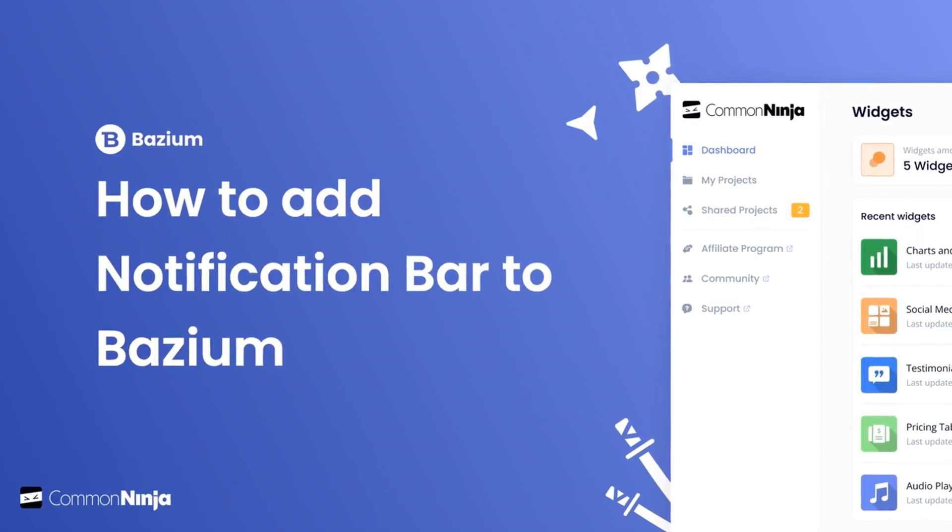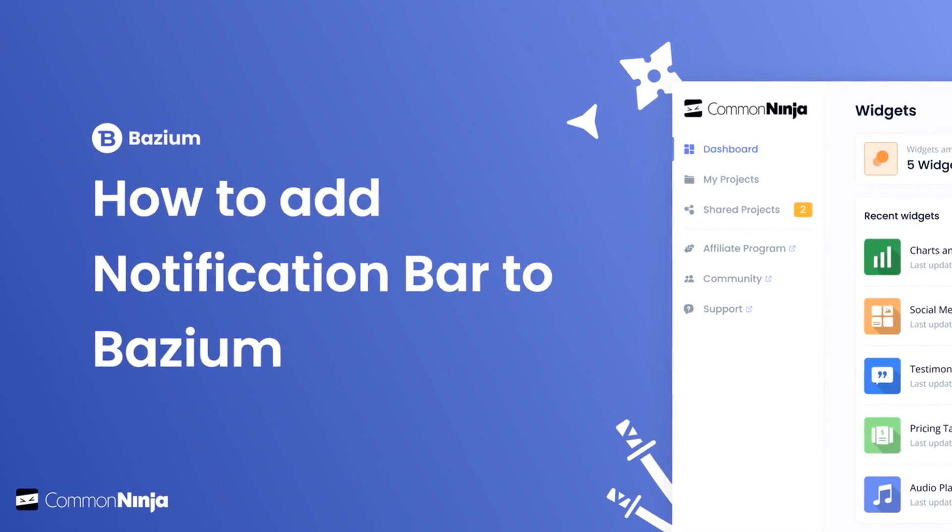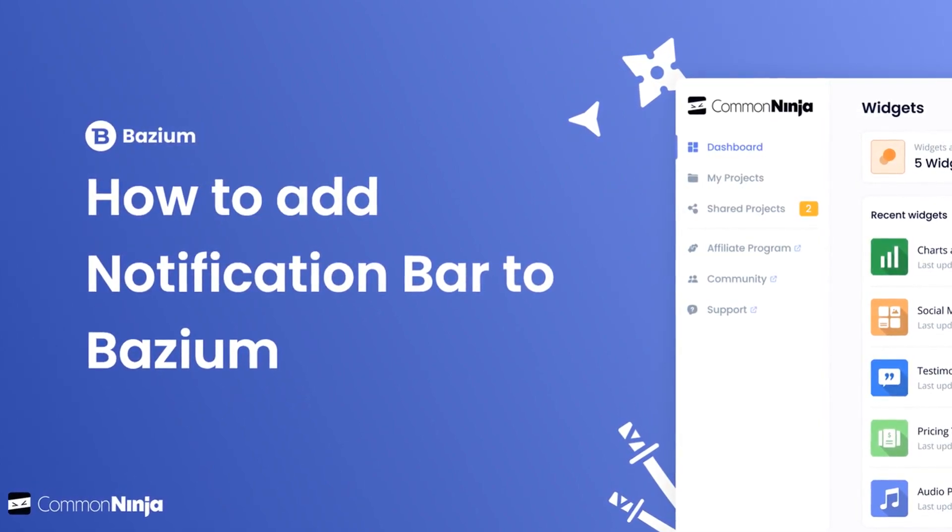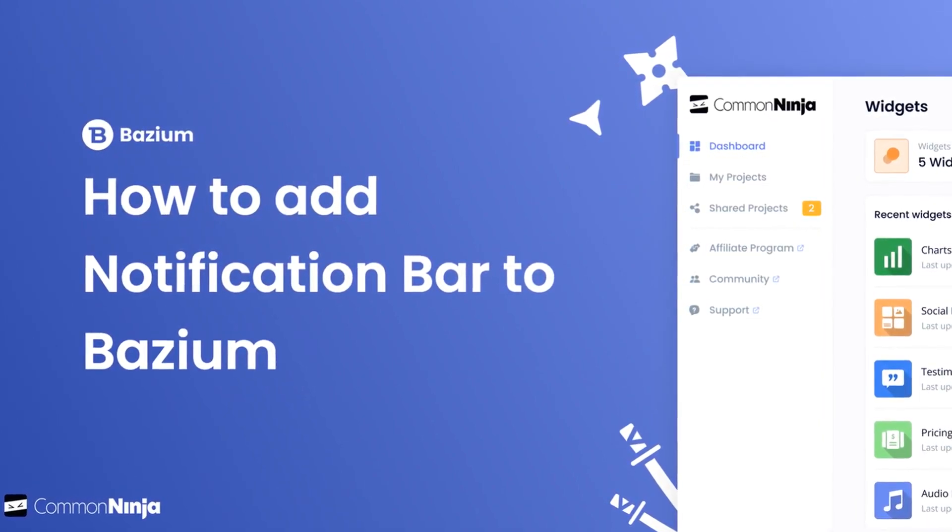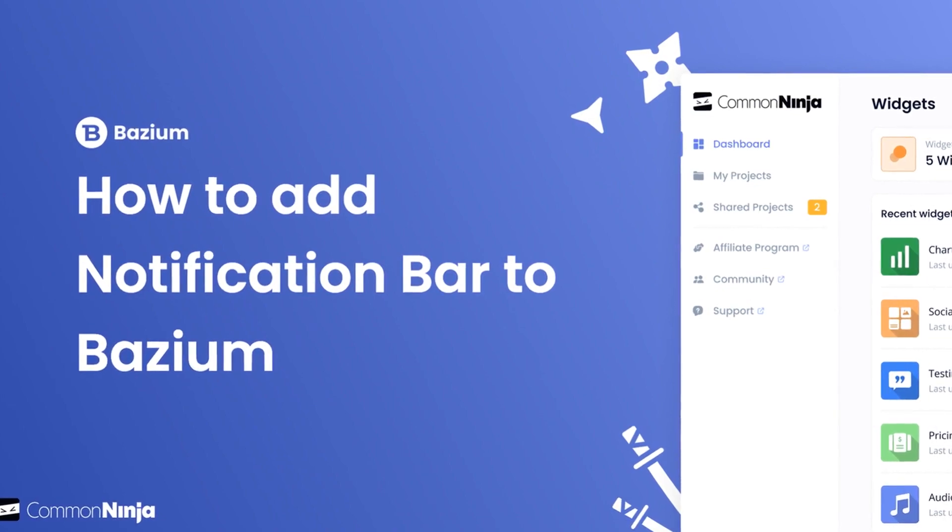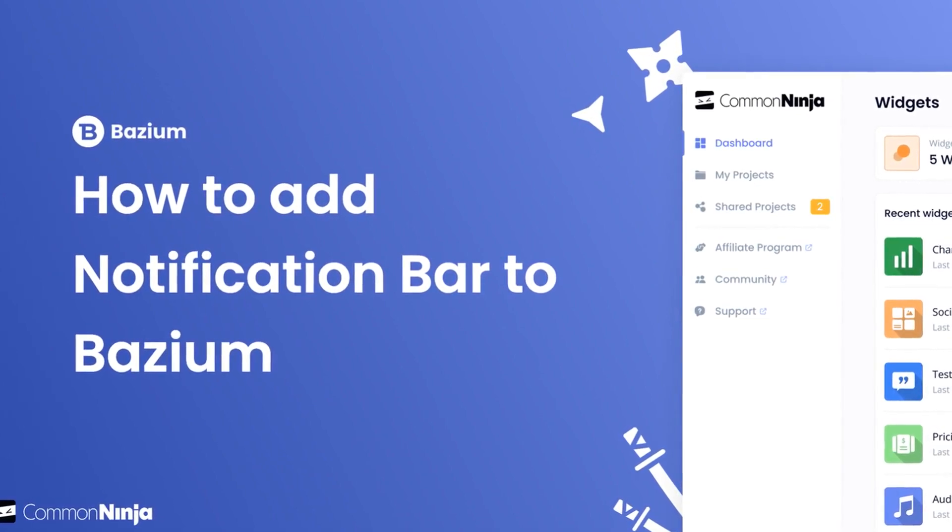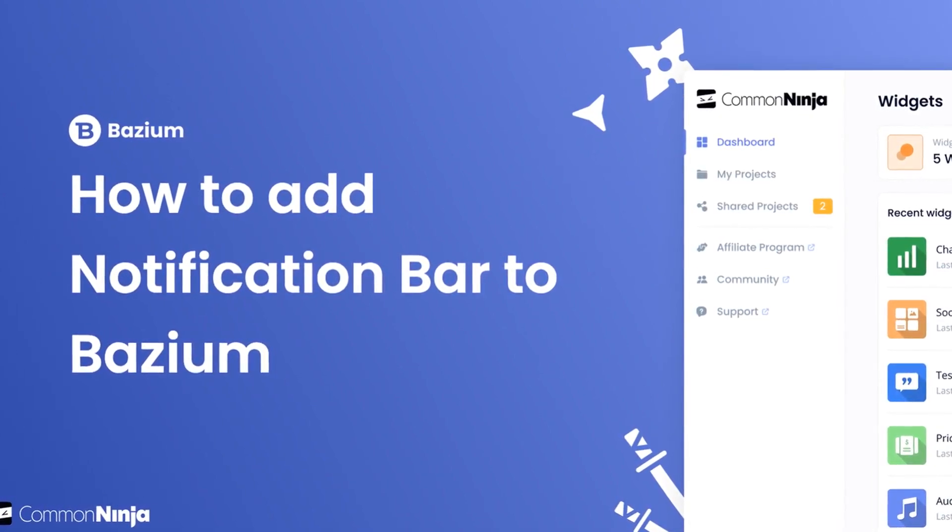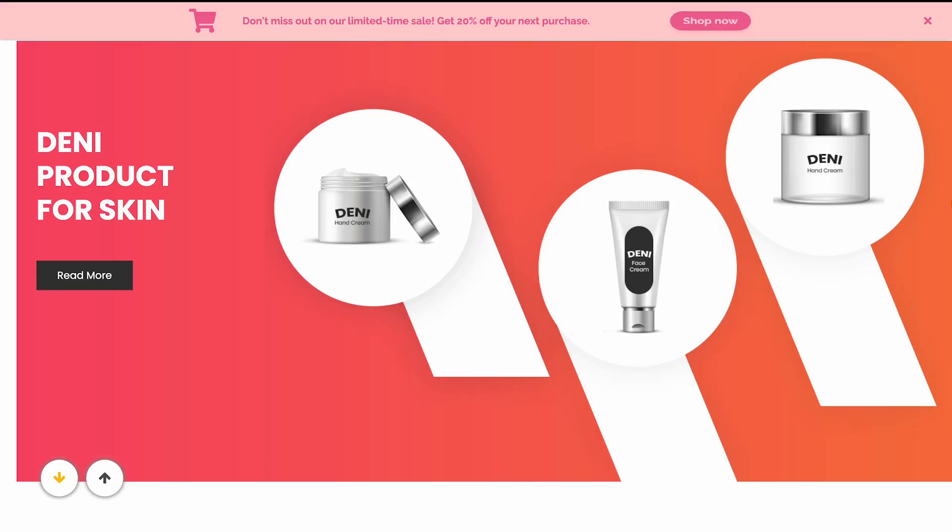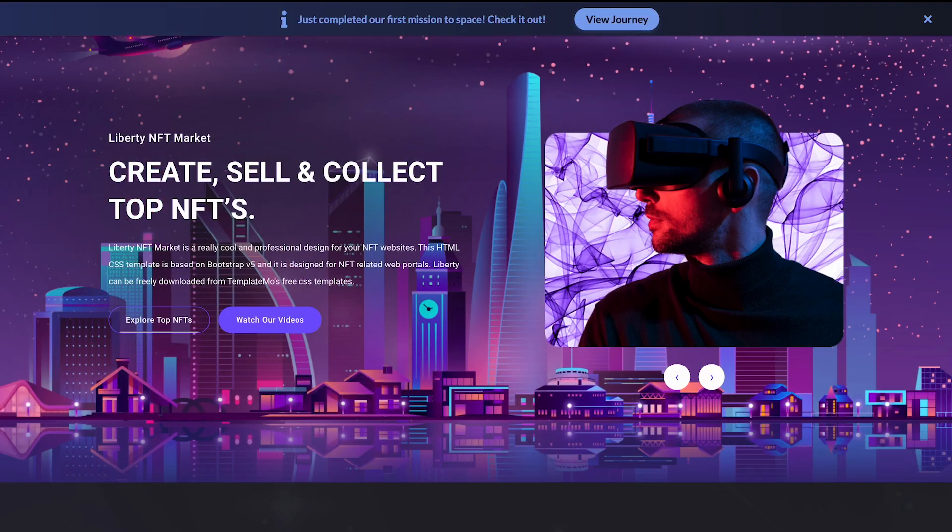Hi, my name is Daniel and in this video I'll show you how to create a notification bar and add it to a Bazium website. Let's get started. The notification bar is a great addition to any website.